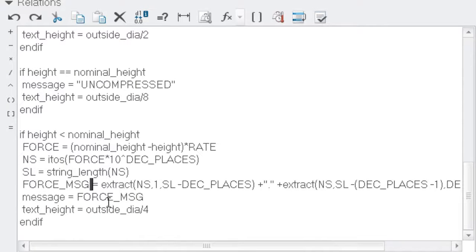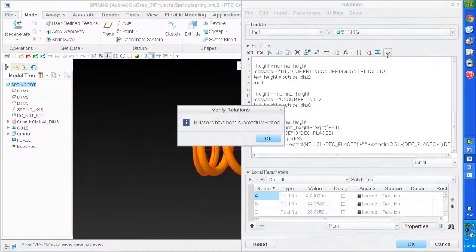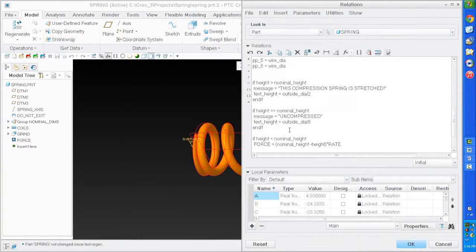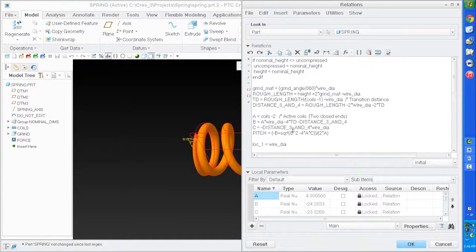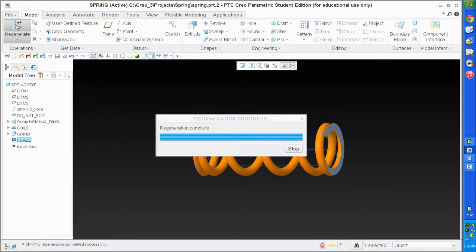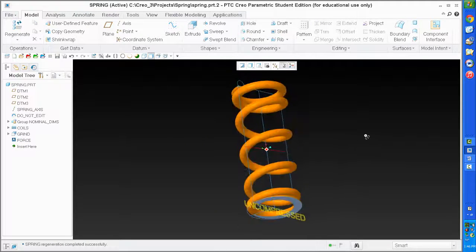I'm going to set message equal to that force message, set the parameter used in the test equal to the force message, and set its height equal to a quarter of the diameter. Let's see if everything works - I'll hit the check mark and apparently it does. Everything is nice and clean. Select OK. Now if I regenerate, my message changes - it says 'uncompressed'.